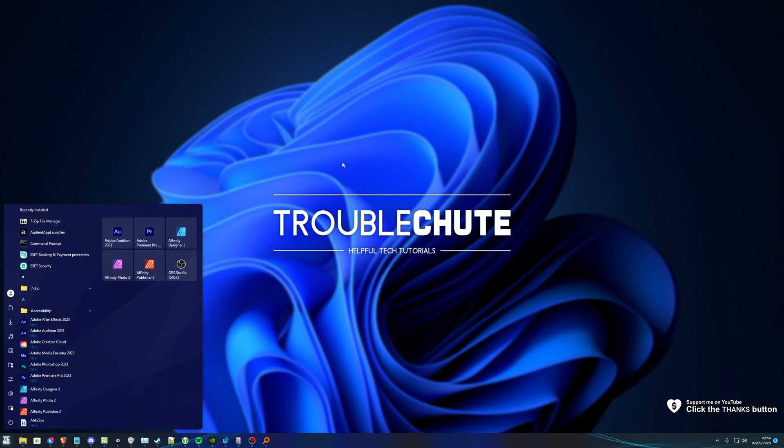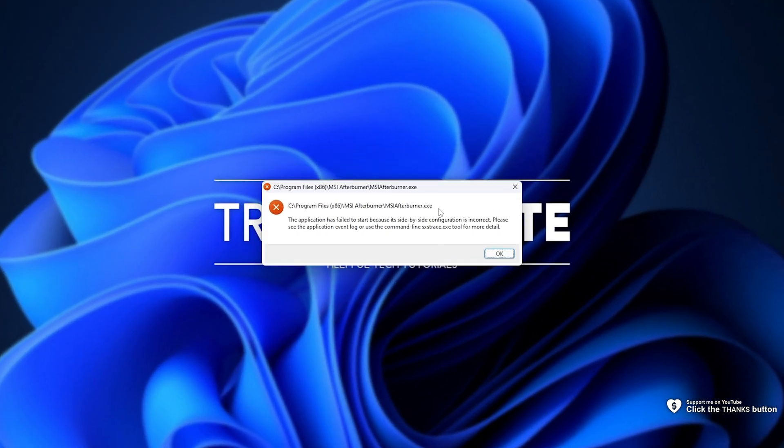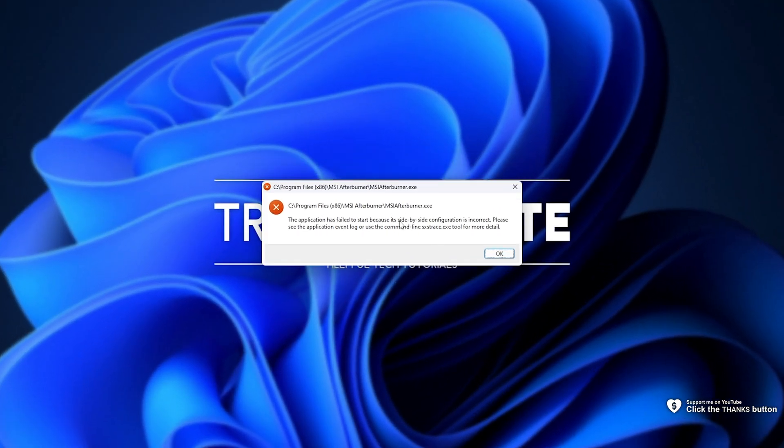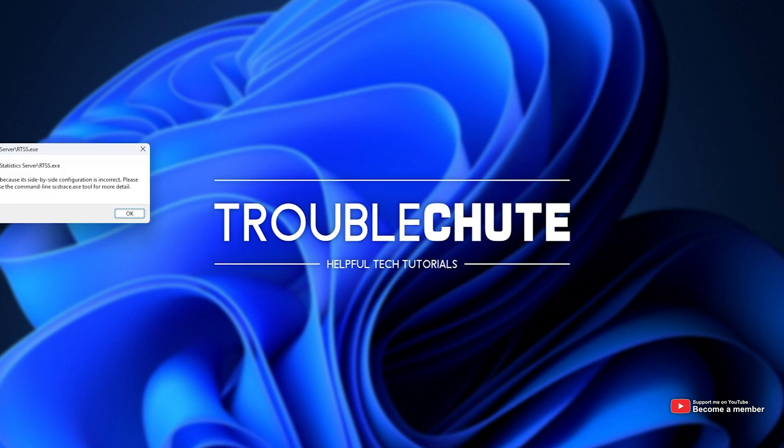For example, if I try and open MSI Afterburner, you'll see this error here. Something something side by side, something something sxs trace.exe error. The same thing goes for RTSS RiverTuner Statistics Server, which gives me the same exact error.